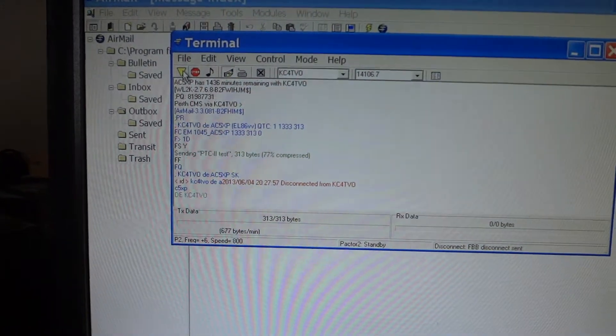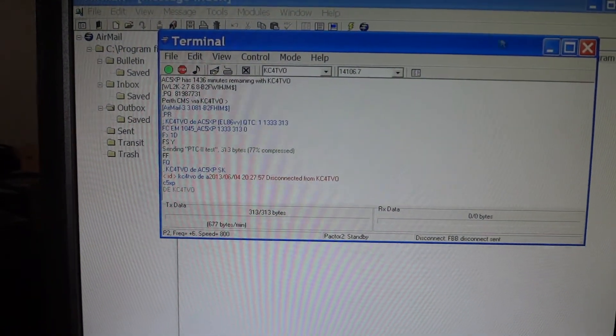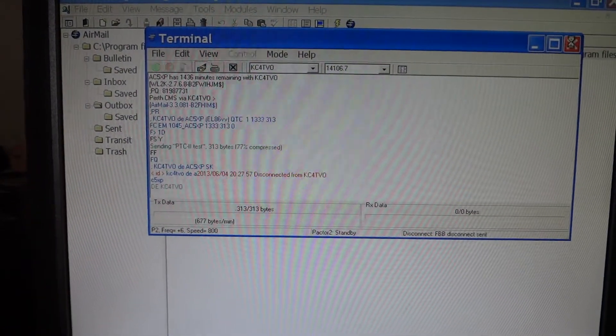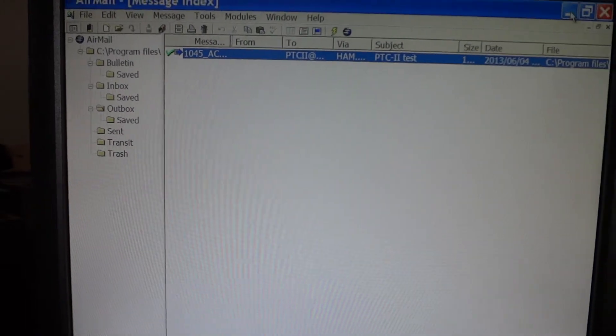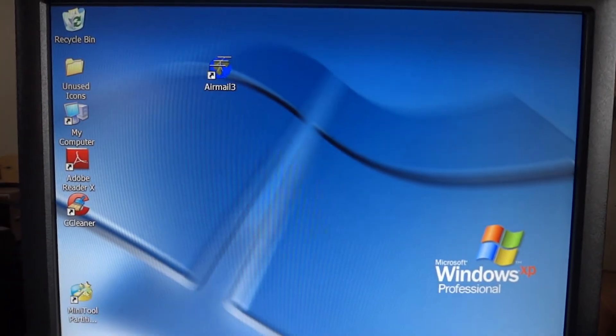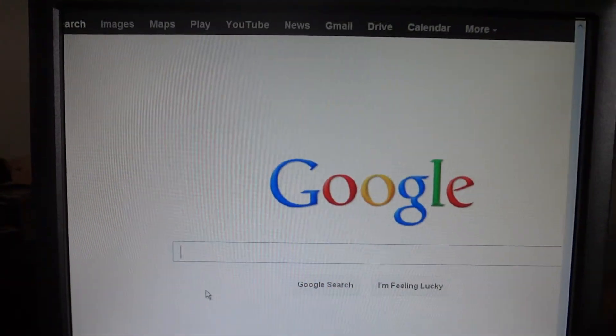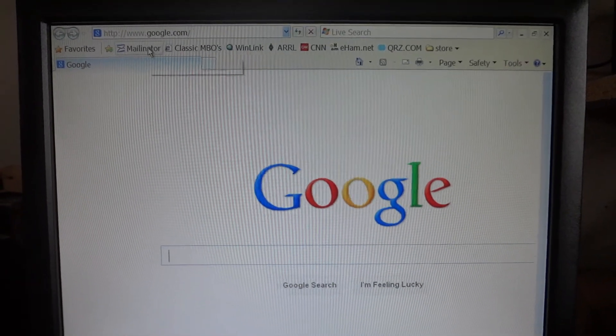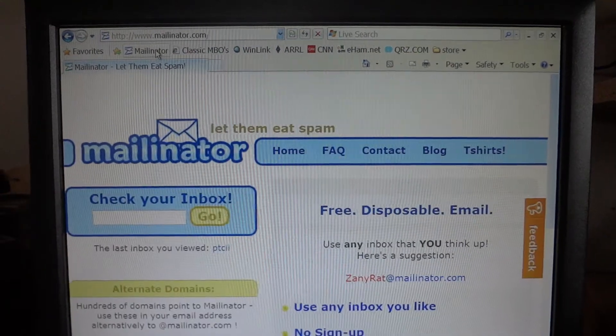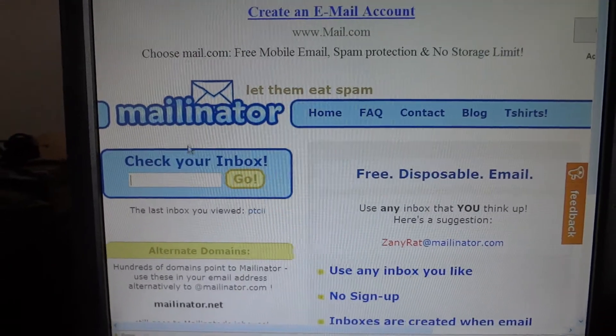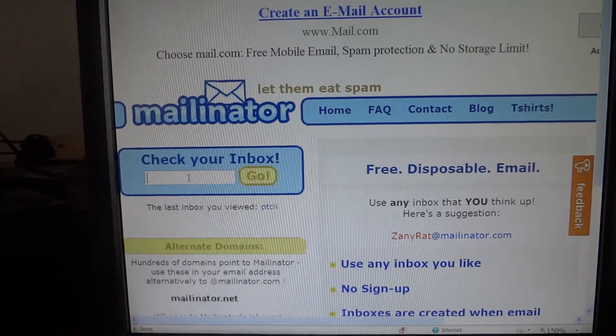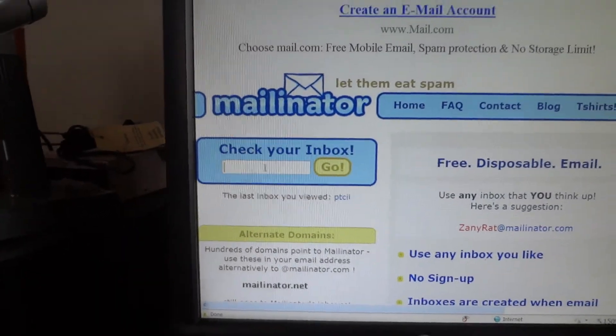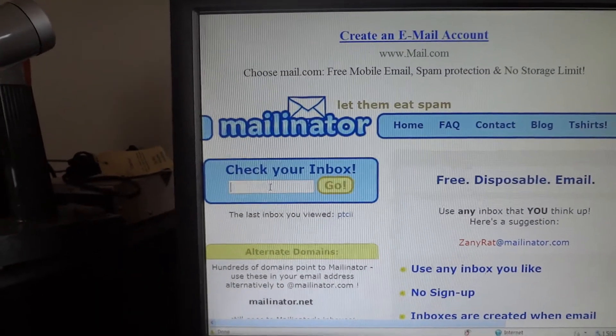Let's see if the email actually made it. To do that, we're going to leave the client and we're going to open a browser. We're going to Mailinator, this is the online mail service. The email that we have used is PTC2.